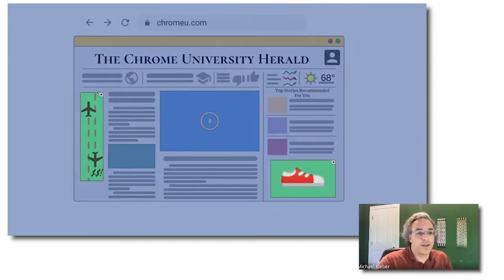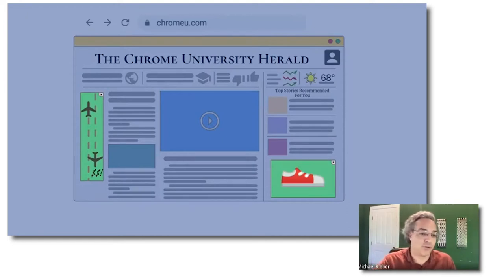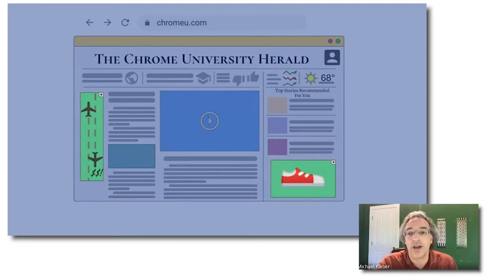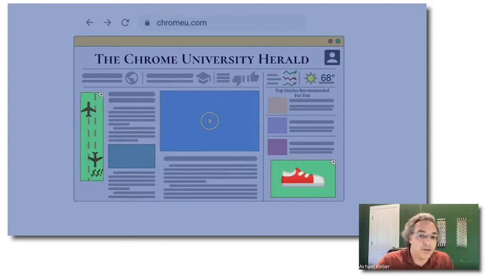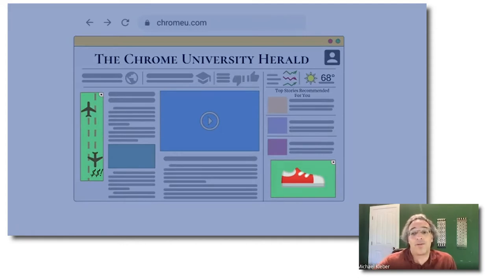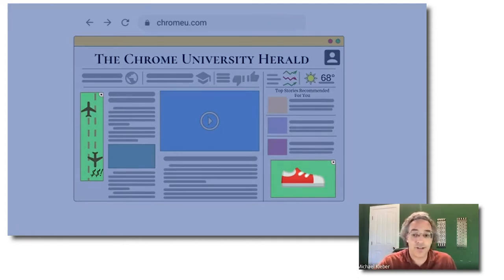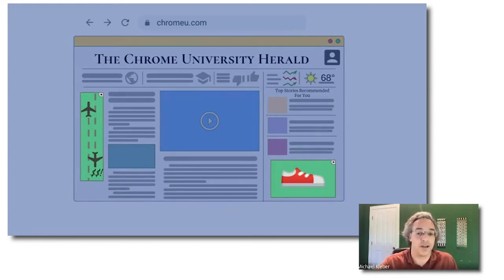One huge role that third parties play today is ads. Google and Facebook and other giants put ads on their own sites, but most ads on the web come from third parties. When you visit a news site, it probably has ads placed there by Google or Facebook, but also maybe by one of a hundred other companies in the ad-placing business. Sites across the web earn tens of billions of dollars a year from ads placed there by third parties.